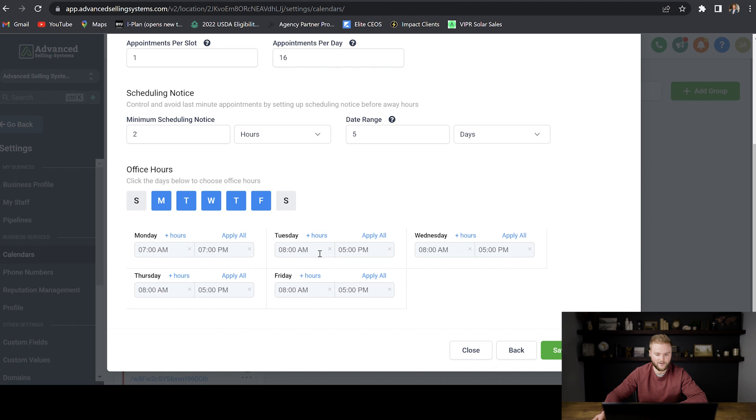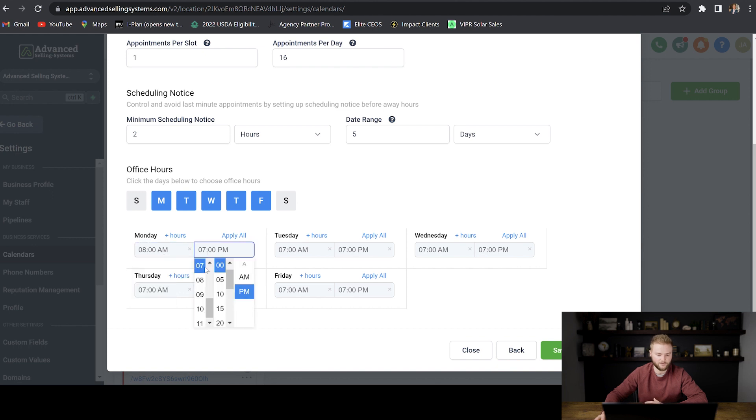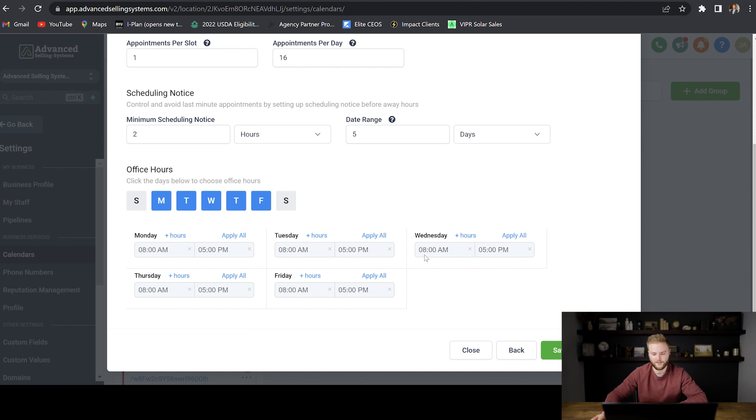And then you don't have to type it out every time, you can just go to apply all and it'll apply that time to all of the days of the week. But I'm just going to switch this back to eight to five and then hit apply all, and then we'll hit continue.